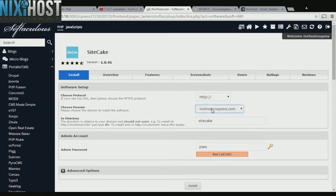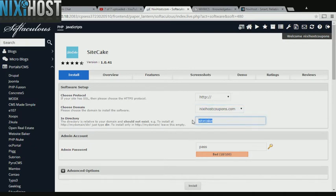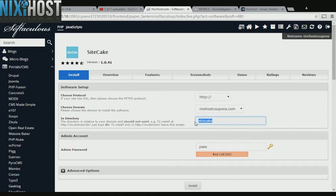Select the domain you wish to install SiteCake to from the drop-down menu. If you would like to install SiteCake to a specific directory, enter it here. If you leave this blank, SiteCake will be installed directly to the domain you have chosen.